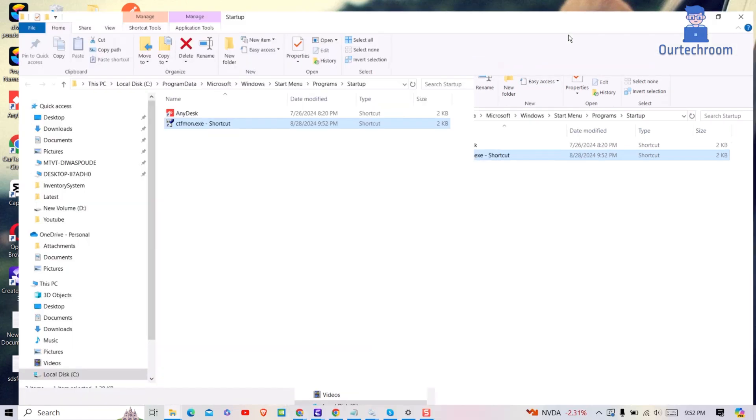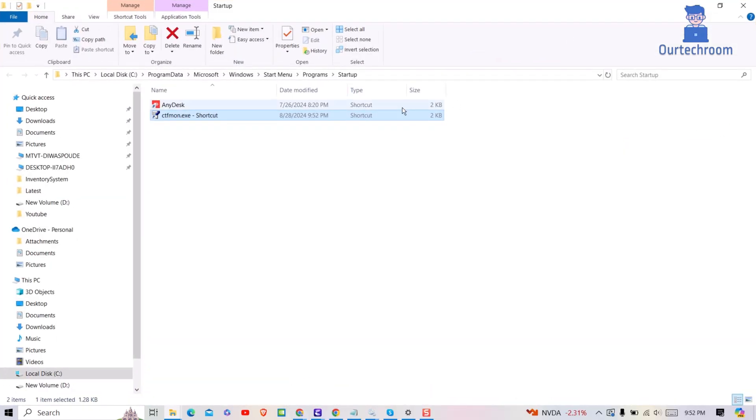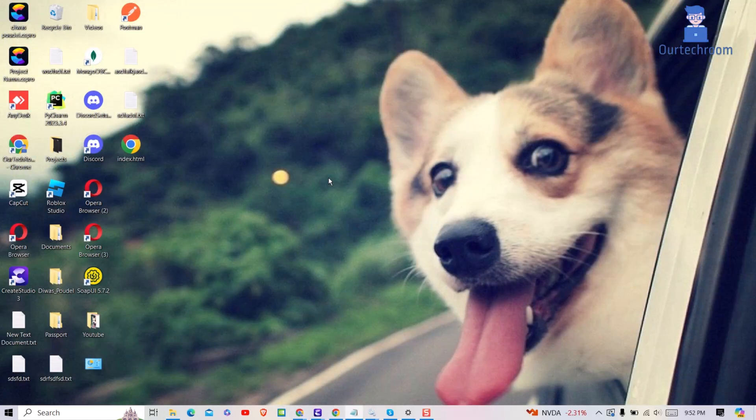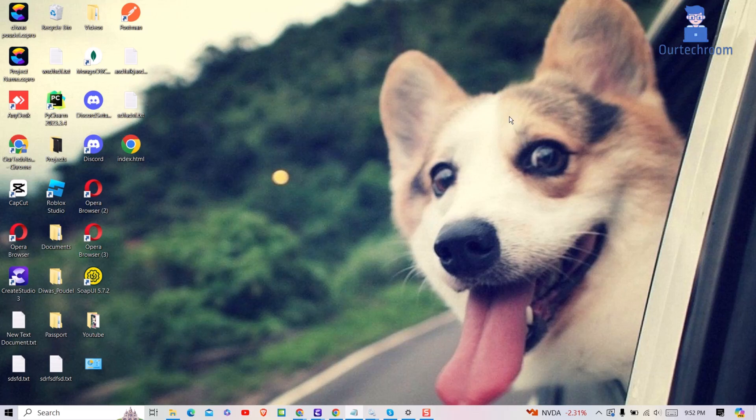This folder contains shortcuts to programs that are set to run automatically when any user logs into the computer. Now restart your computer.